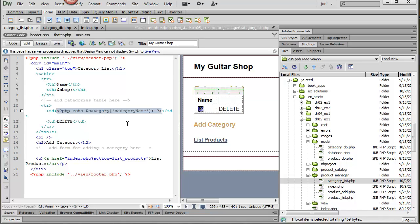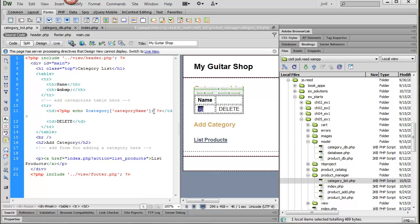So in the first column what I'm doing is just echoing out the category name and I'm just grabbing that from the category array that I just got.